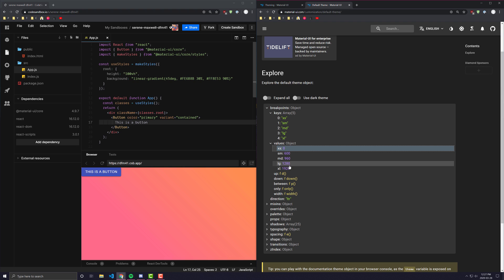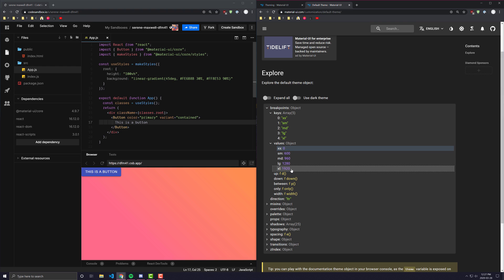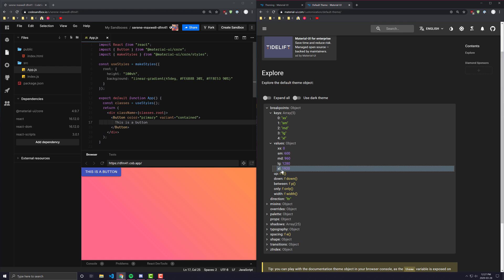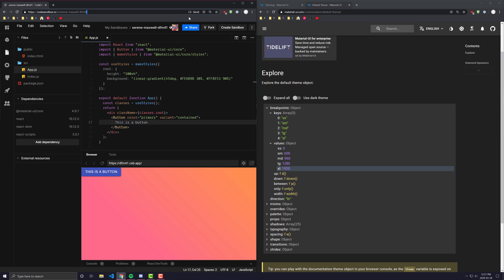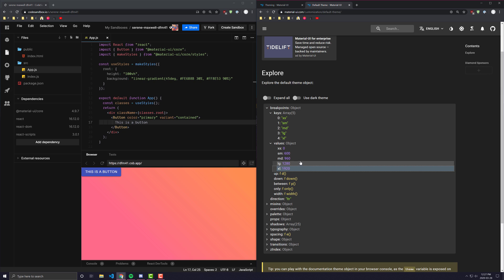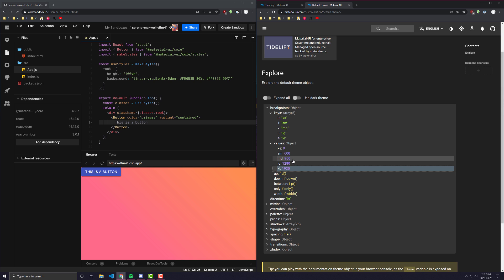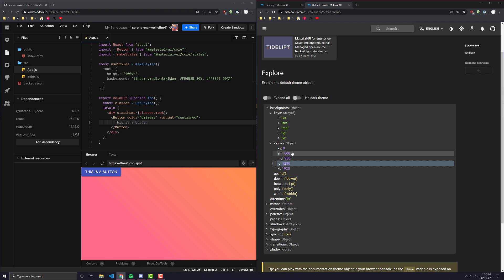For example, if your screen width is above 1920 pixels, it's going to be considered extra large. When you use Material UI's breakpoints in your code and your browser is that size, it will apply whatever properties it needs as if the screen was XL. If it is between 1280 and 1920, it's considered large. If it's between 960 and 1280, medium, and so on.